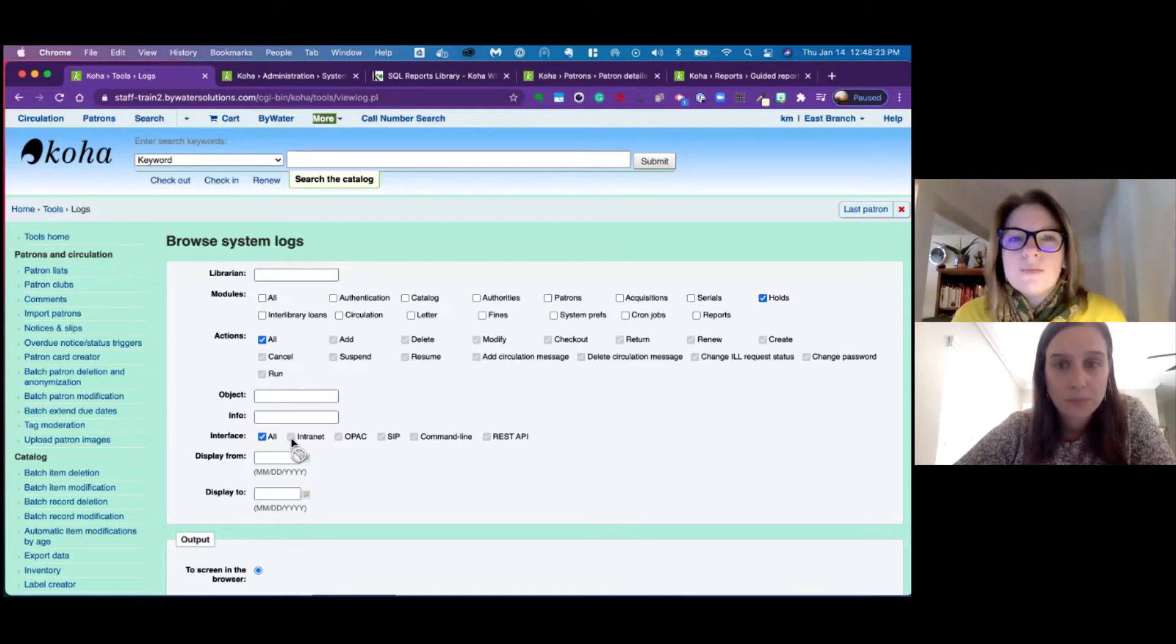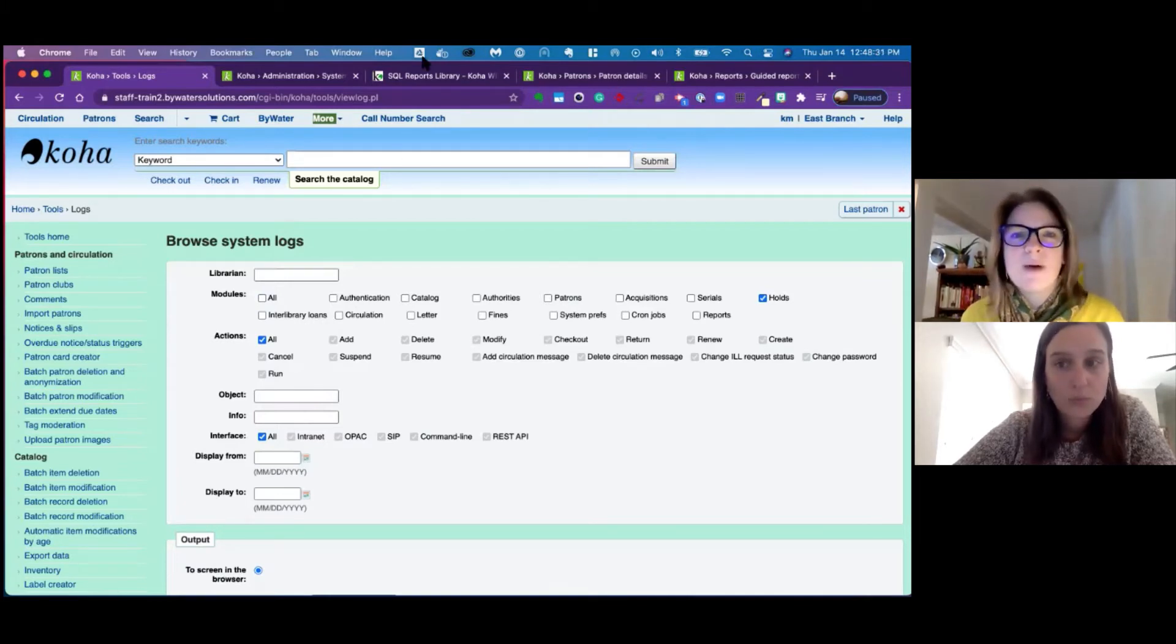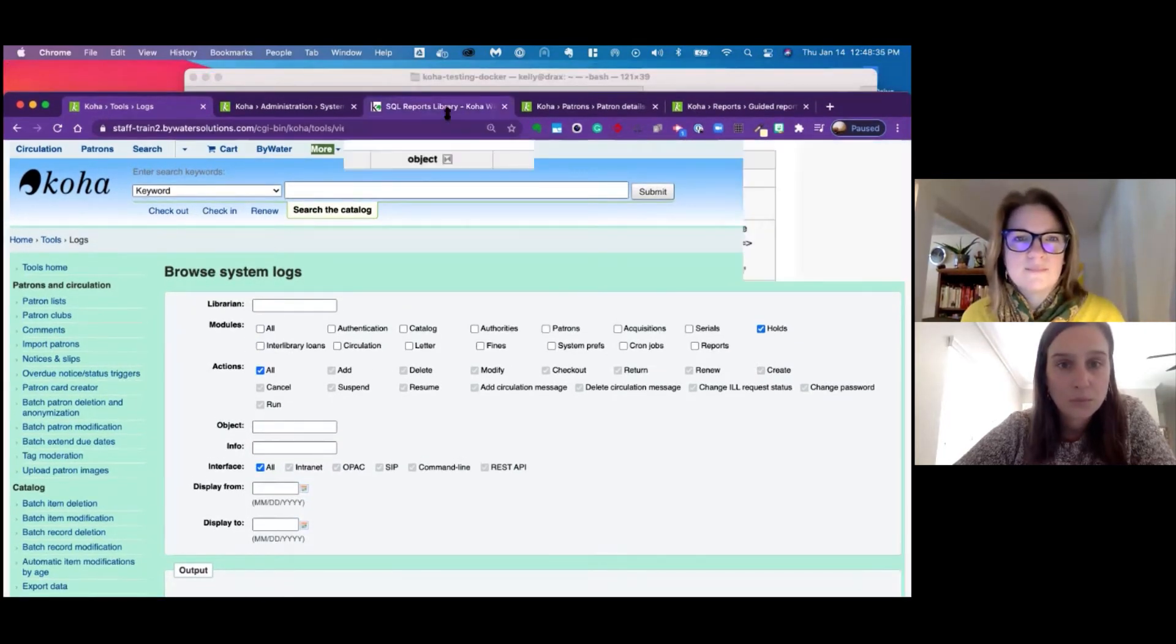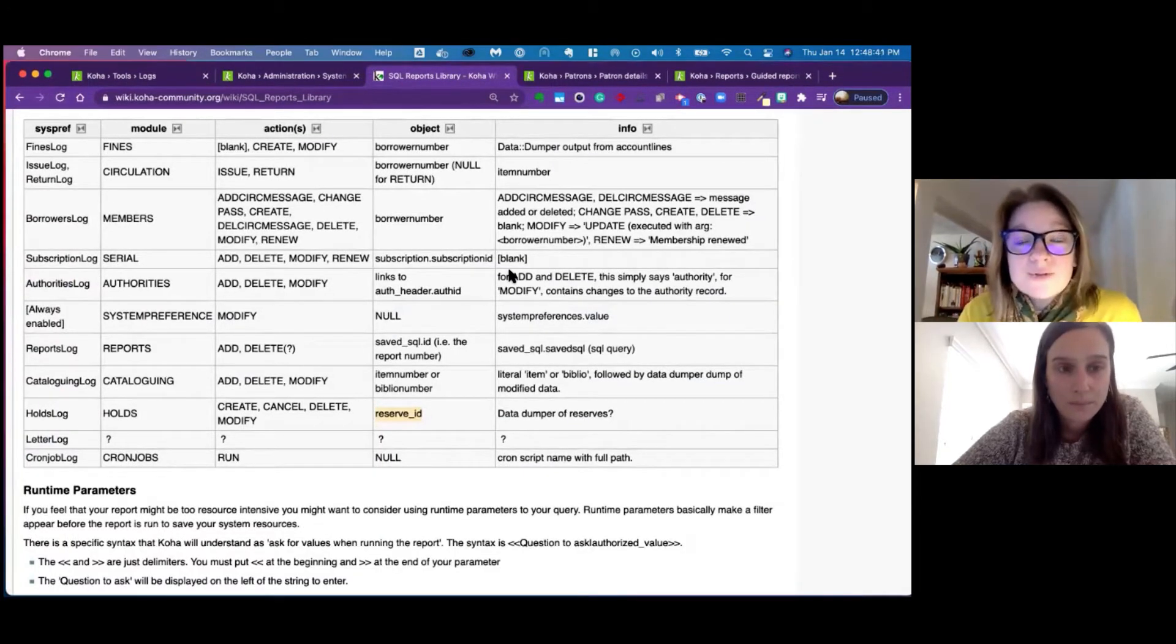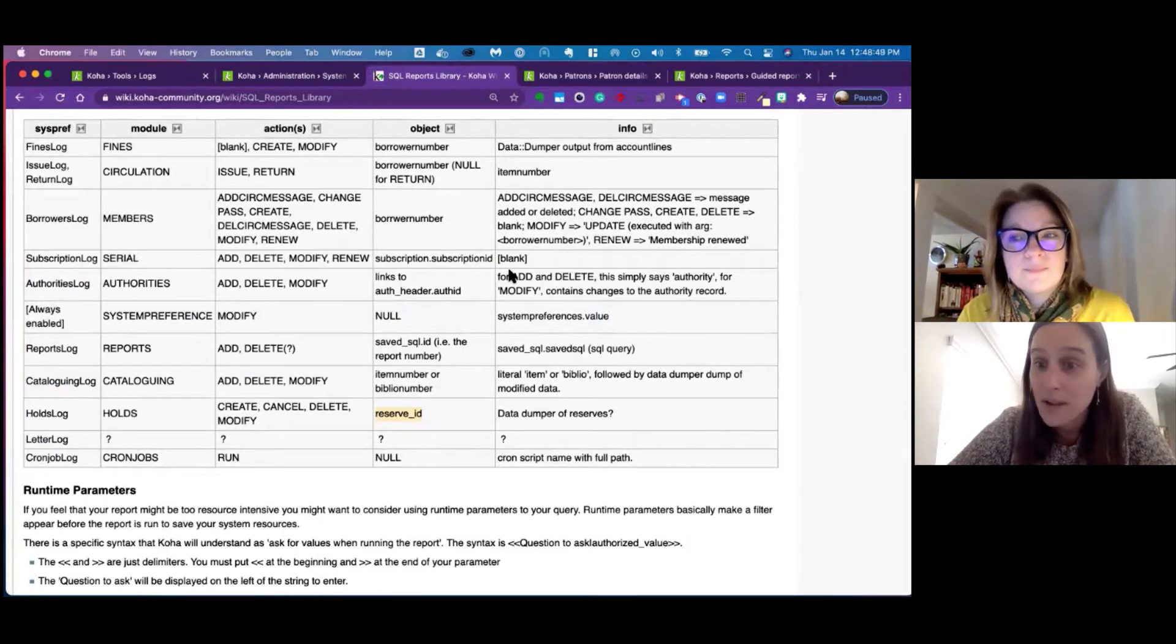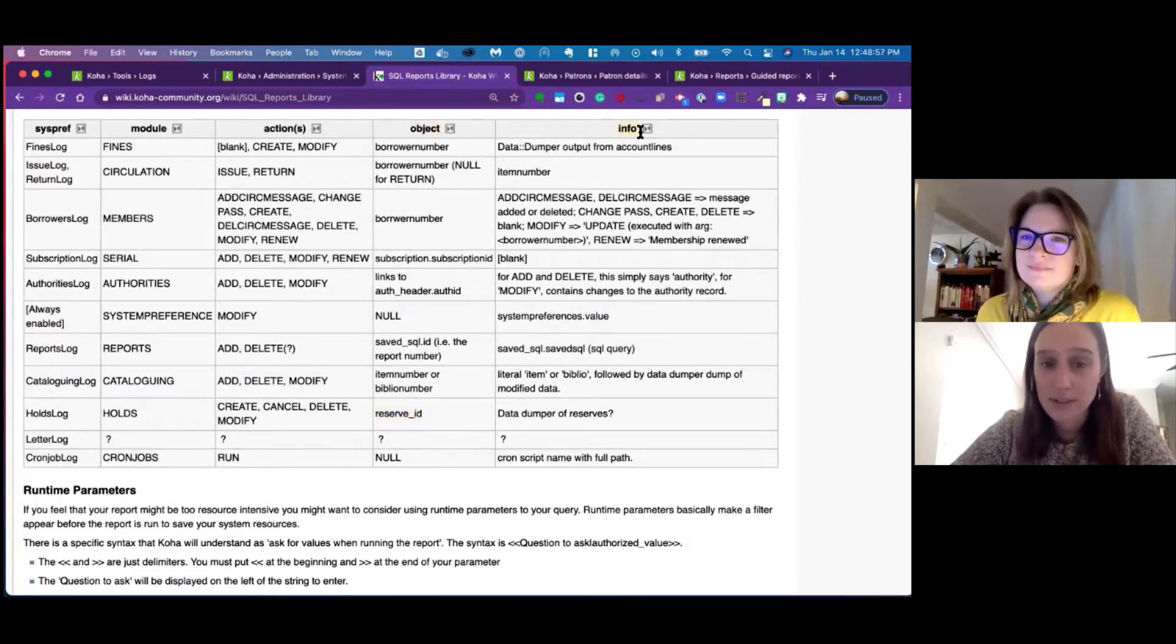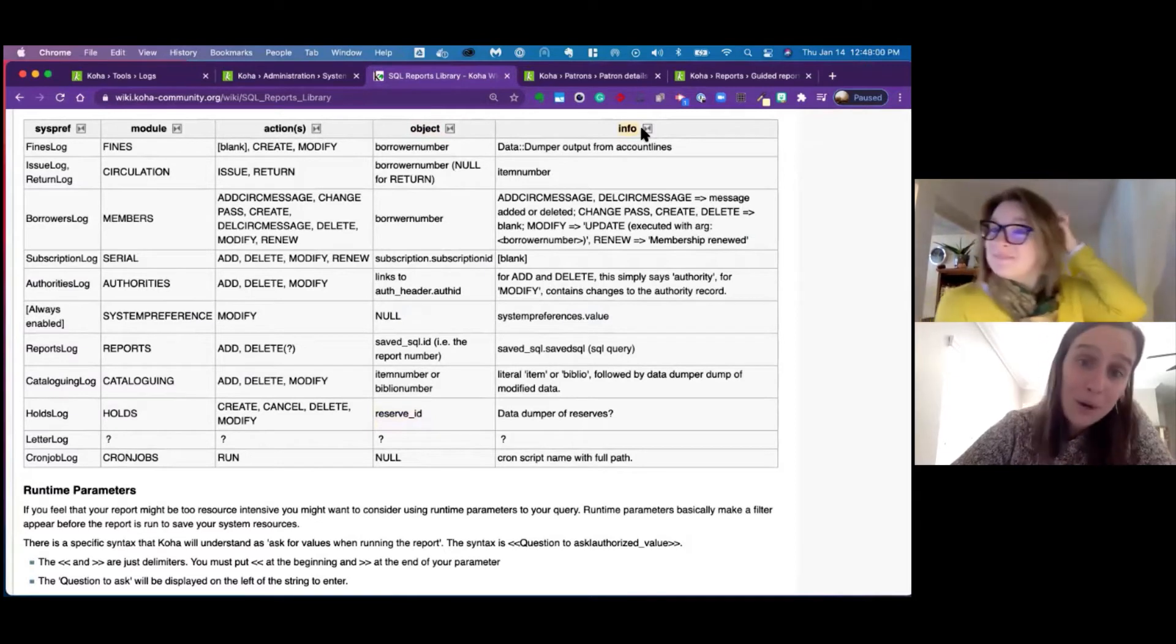The one thing that I've just recently learned is in our Koha report library page, there is a nice little grid. And so I'm going to pop over there and show it. This grid actually gives us a cheat sheet on what Koha wants for each field.